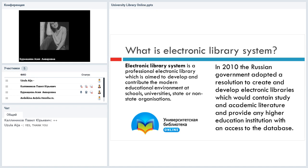We work with schools, with universities, with different institutions. We work with state and non-state organizations, some commercial organizations. And in fact, one of the reasons why we work so broadly is the resolution which was adopted by the Russian government in 2010, to create and develop electronic libraries and to provide the universities and the students with a wide range of books, monographs, and academic literature.